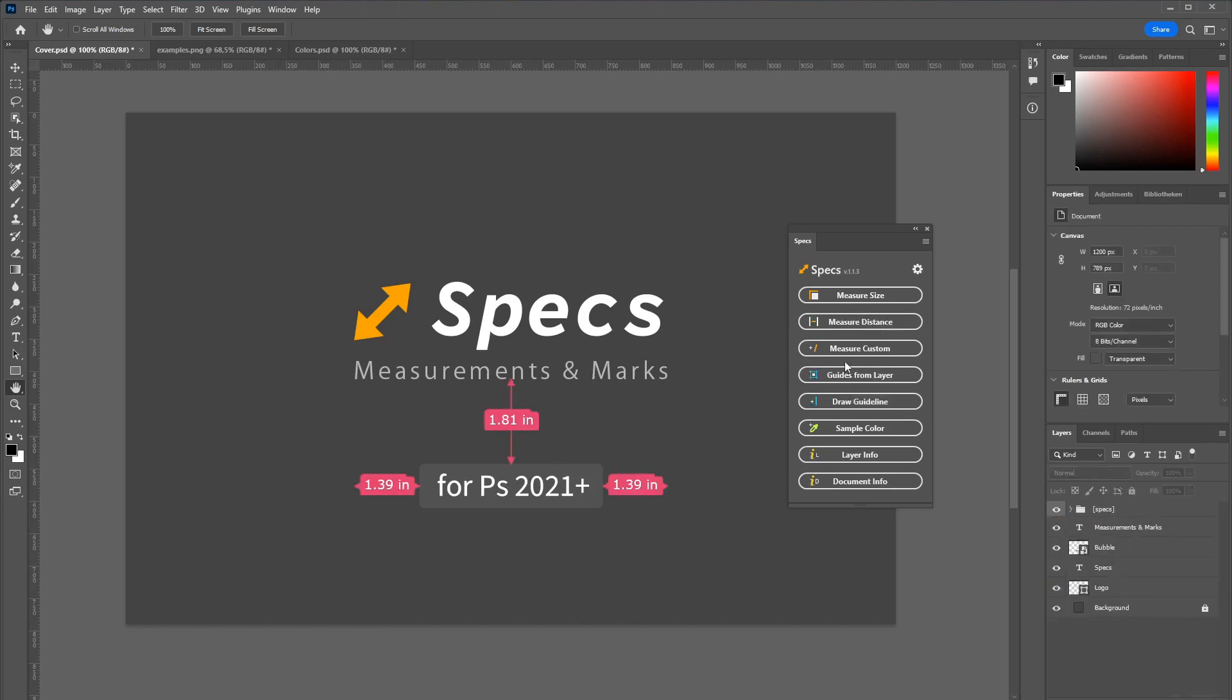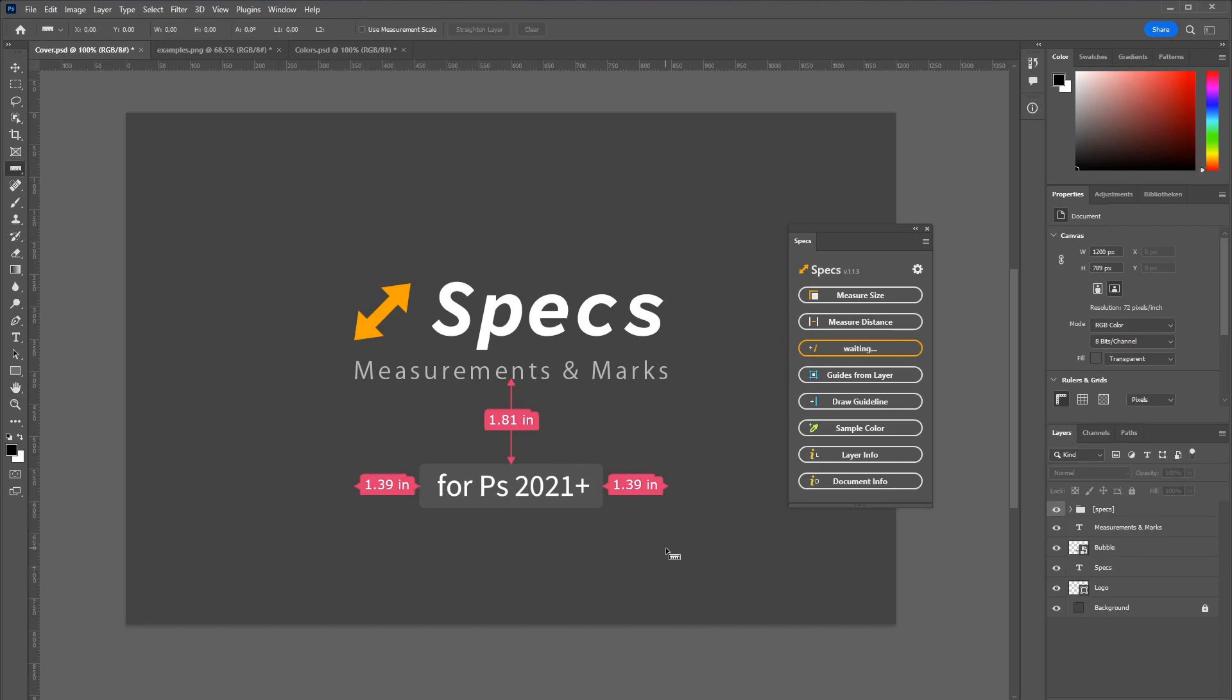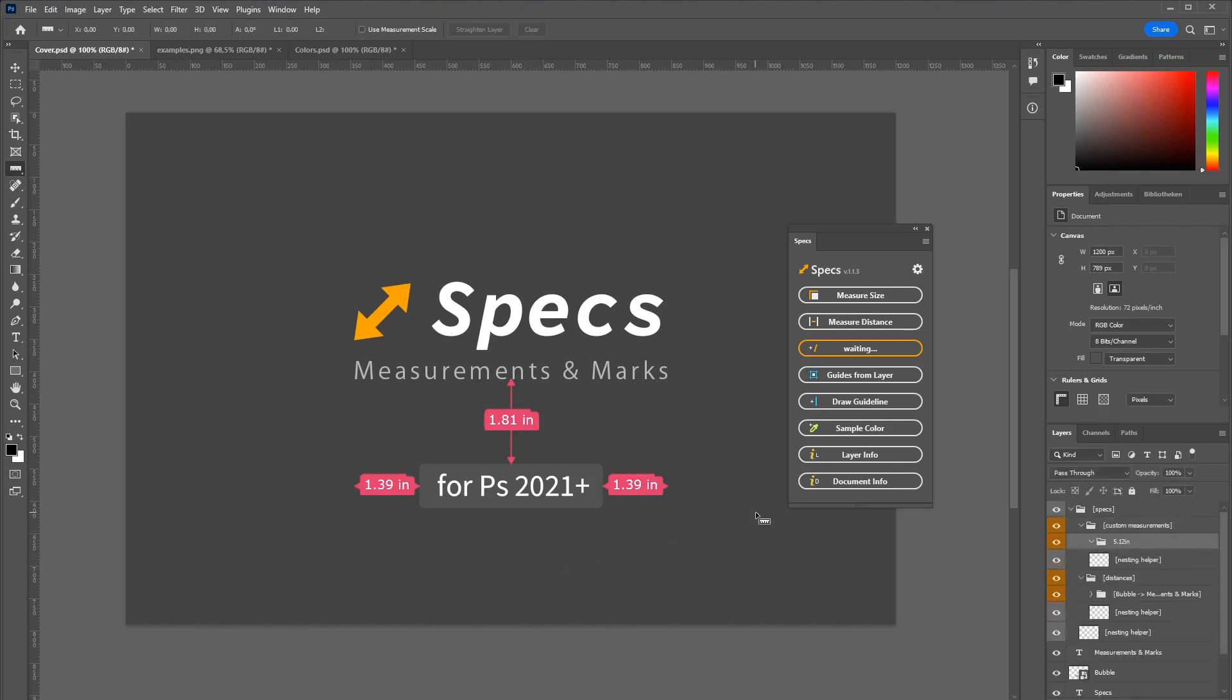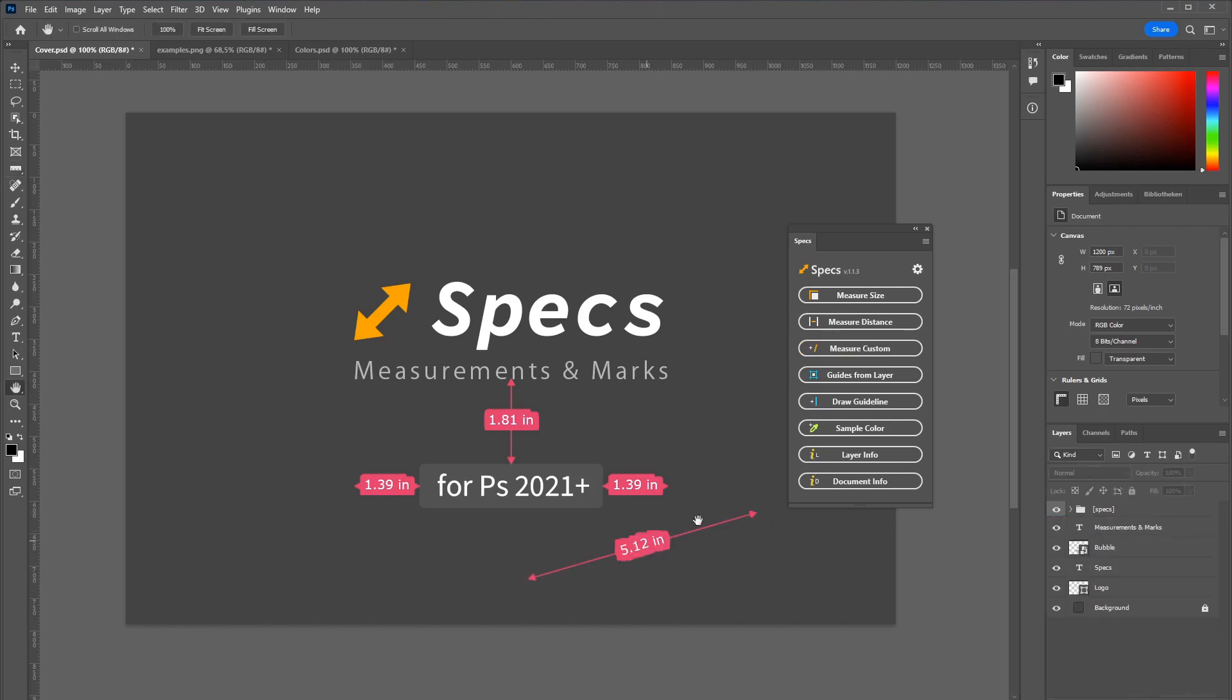And if you want to draw a custom measurement line just click measure custom. The plugin is now waiting for you to draw a line and the right tool is also selected already. So just draw anywhere on the canvas and a line will be generated.